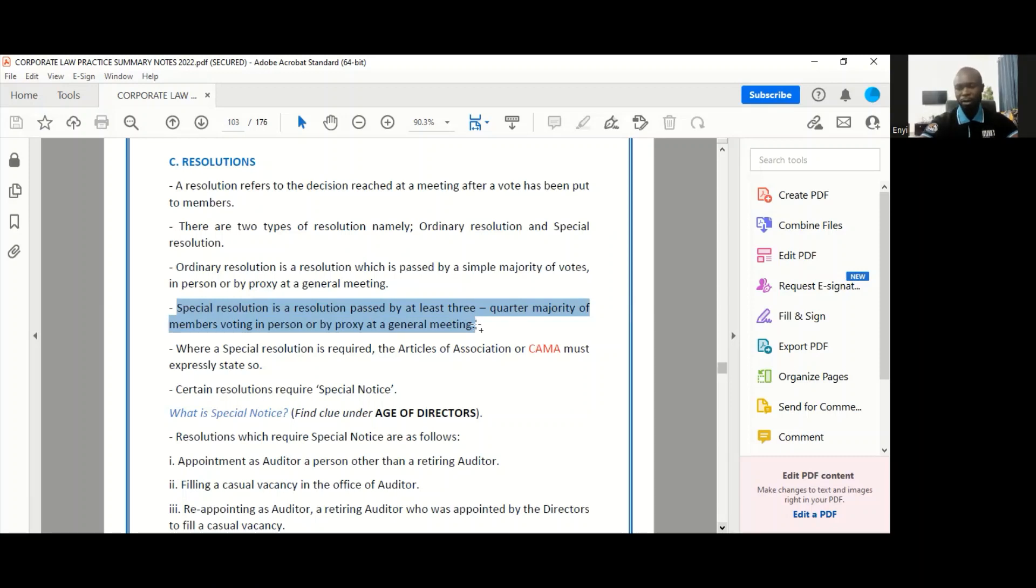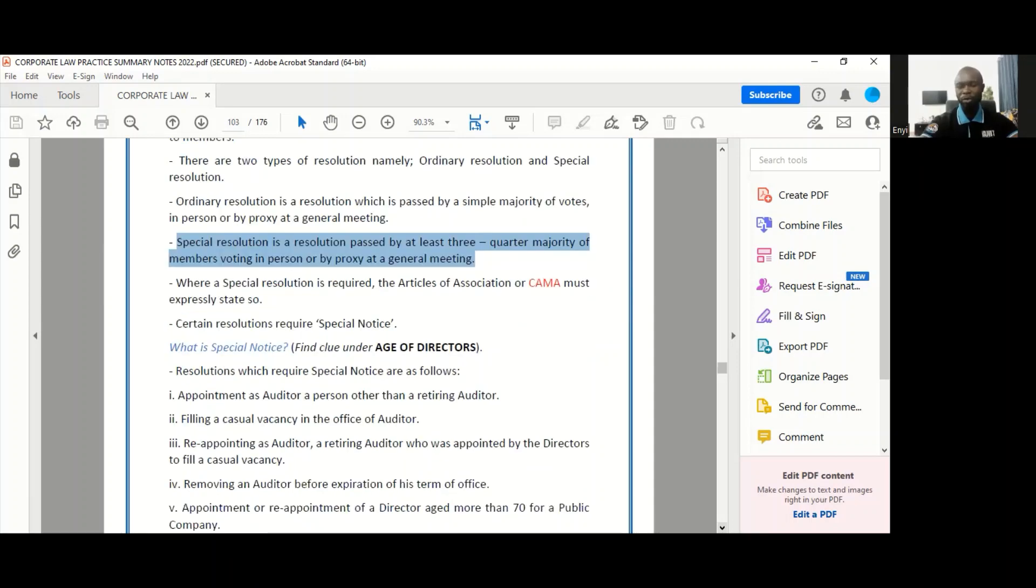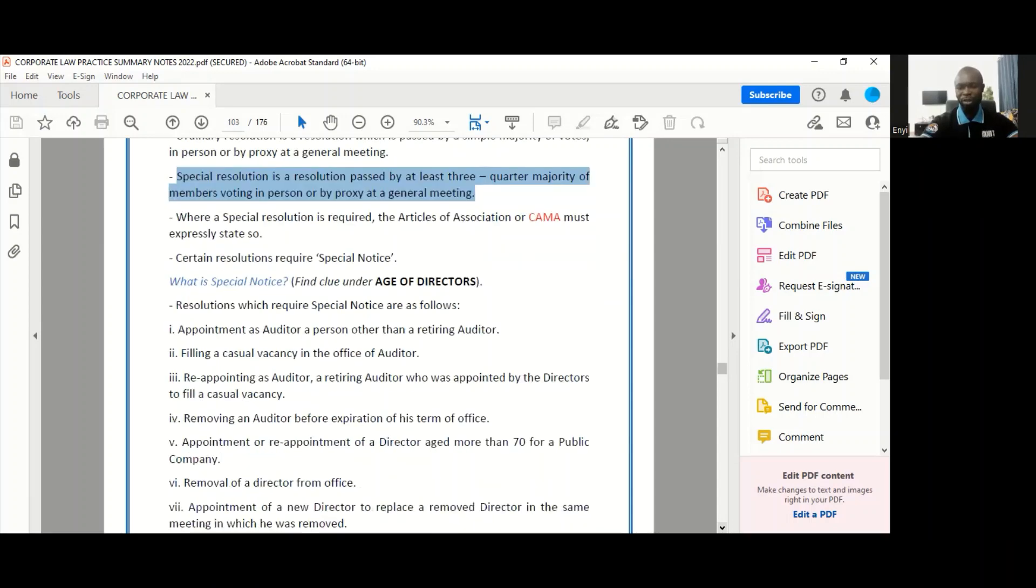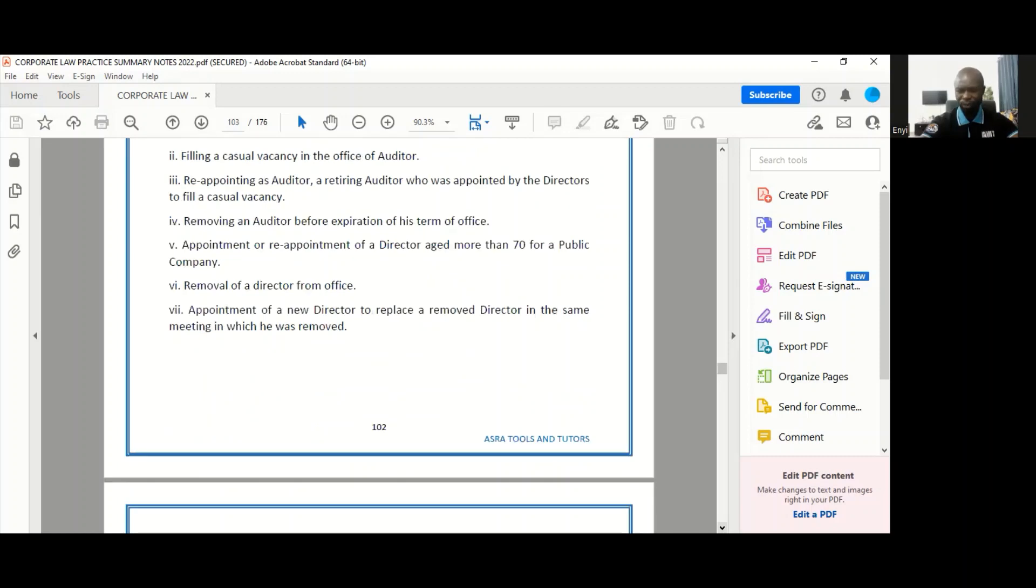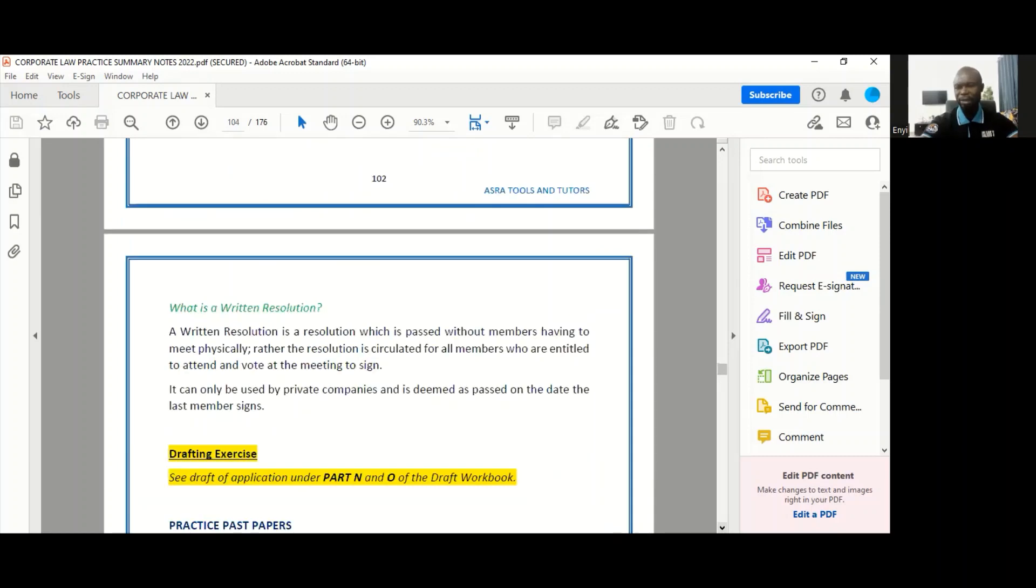Now, written resolutions, on the other hand, are resolutions that are passed without the need of holding a meeting for that purpose. So with a written resolution, what happens is that the resolution is drafted.